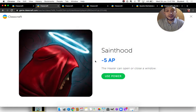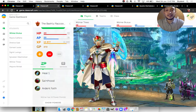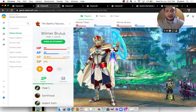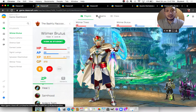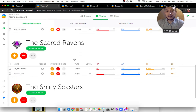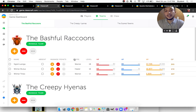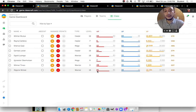Under Wilmer's profile, we can also see what group he belongs to — the Bashful Raccoons. If we click Teams, we can see the list of teams in the class. There are teams of two, three, and one, just to give you an idea of how you can group them. If I click Class, this is an overview of all my students with their current health points, action points, XP, and gold points.